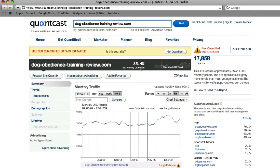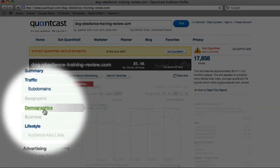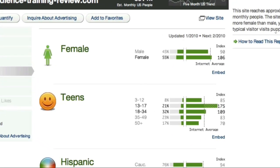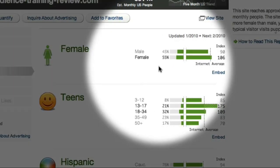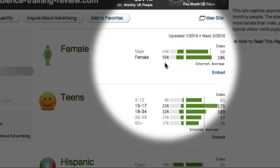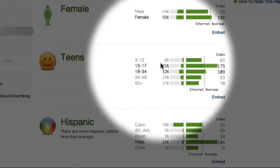Another useful feature of Quantcast is that it provides an easy way to explore the demographics associated with a particular market — the characteristics of the people who use the site. Clicking on the Demographics option, Quantcast suggests that the users of this website are slightly more female than male. The age distribution suggests that the most common users are aged between 18 and 34.